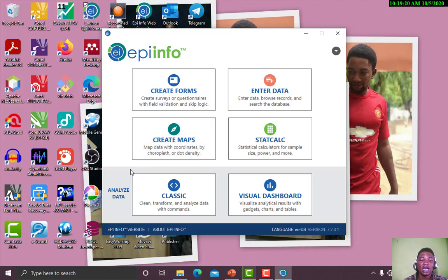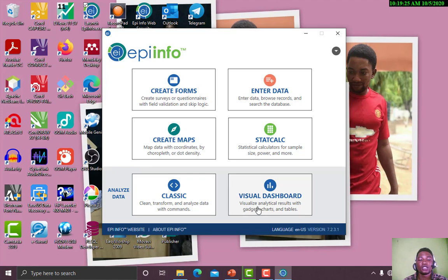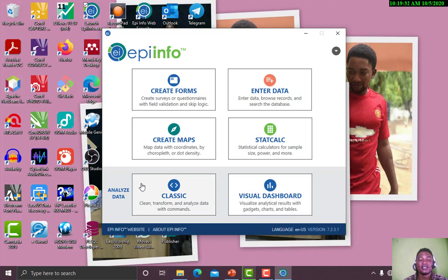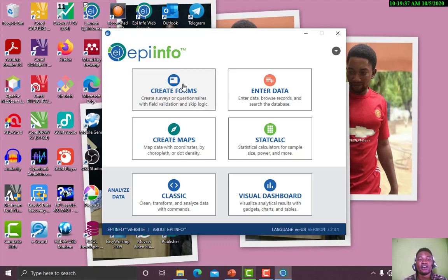And we have the two sections below for Classic and Visual Dashboard. Both of them are used to analyze data. But first in this section we want to go through creating the form. So let us click on our form.